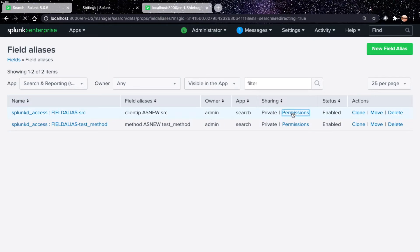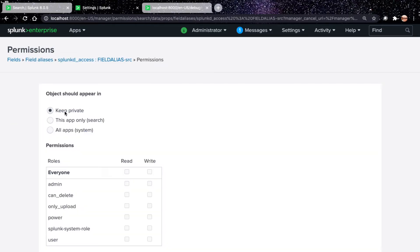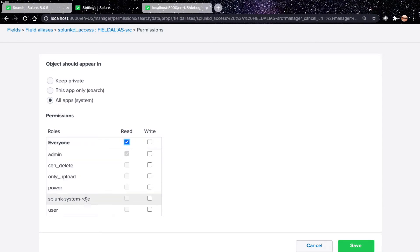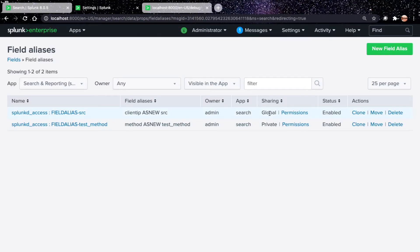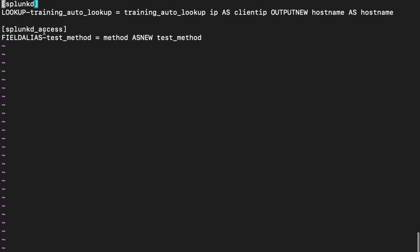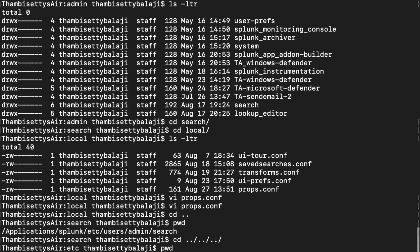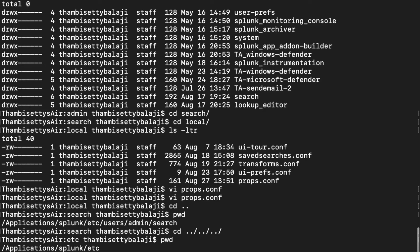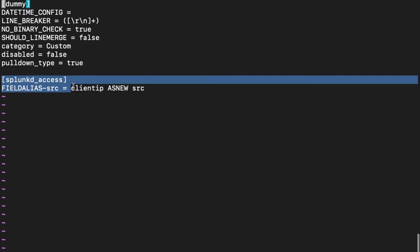If you want to see this configuration in the file system after changing to global sharing, it will not appear under the users directory. It will appear in etc/apps/search/local/props.conf. Let's open that props.conf — you can see the configuration has been moved to the search application's props.conf. The one still kept as private remains in the user-specific path.